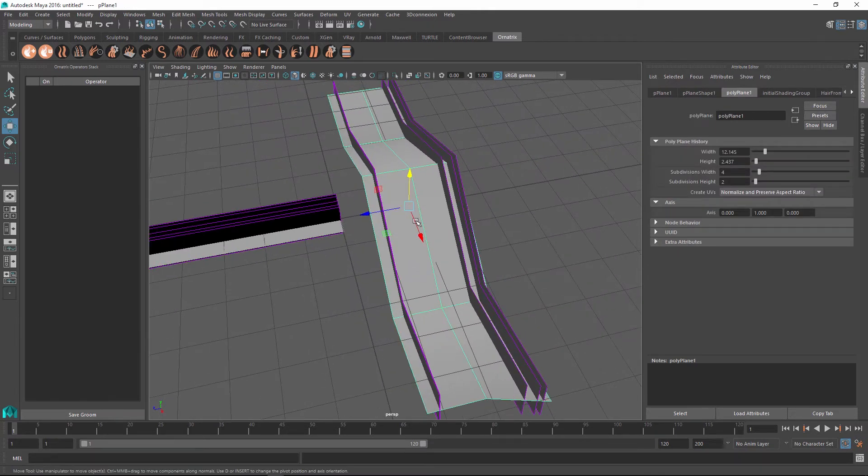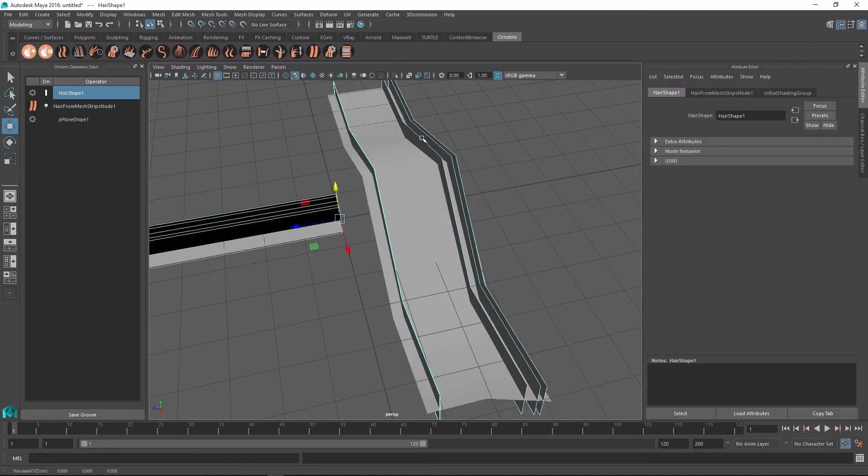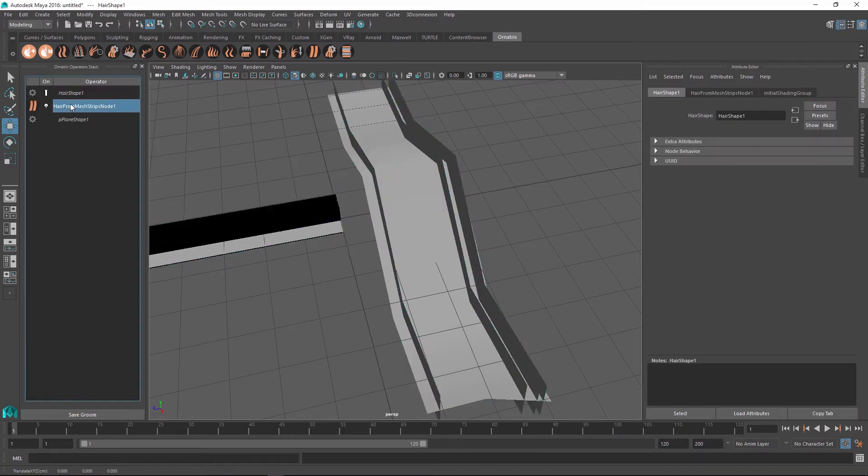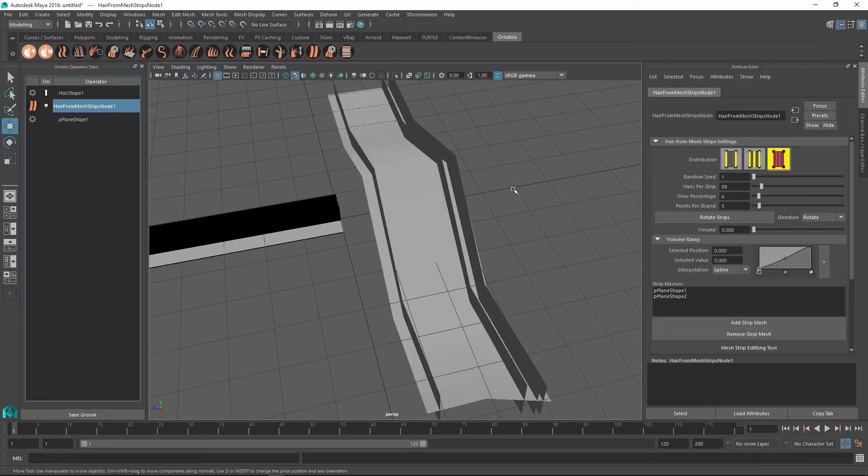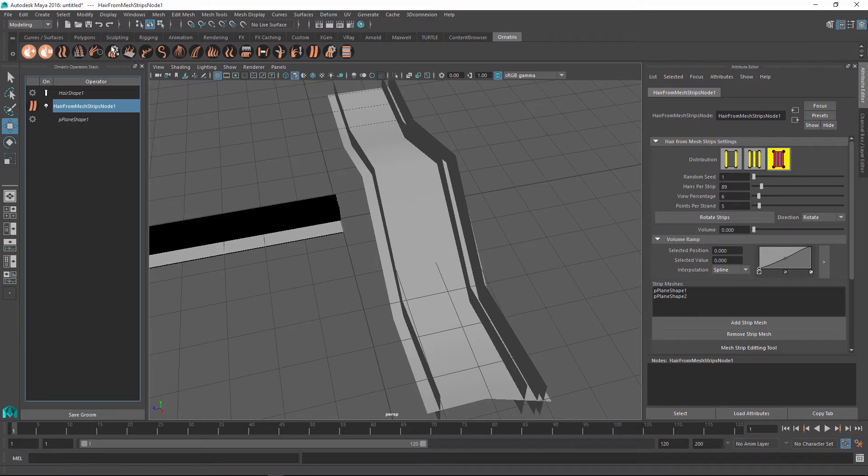Additionally in this case we have two separate hair strips object. So if I go back to my hair strips node you can see that we have the plane shape 1 and plane shape 2.